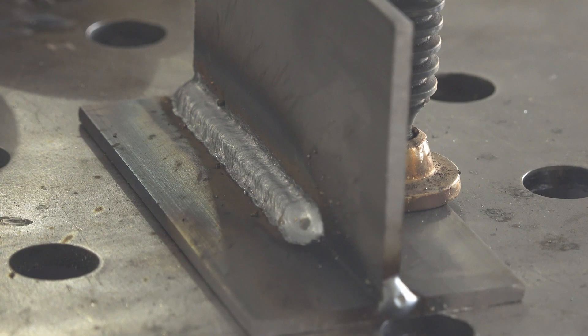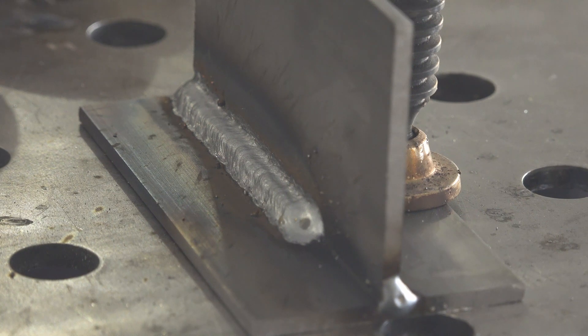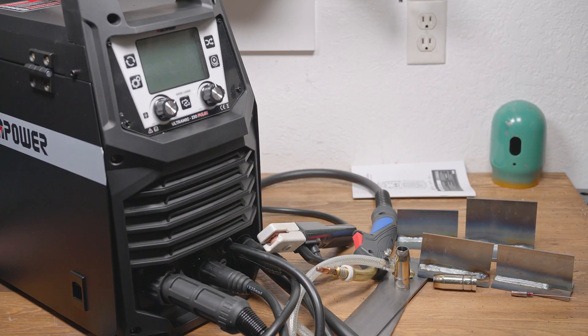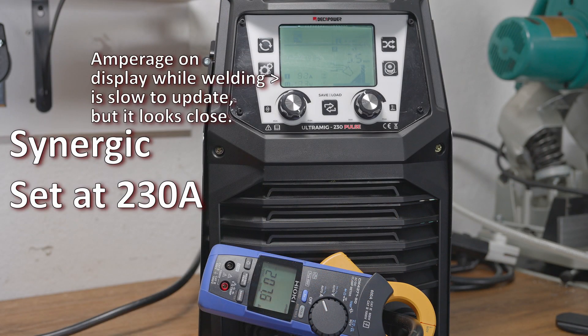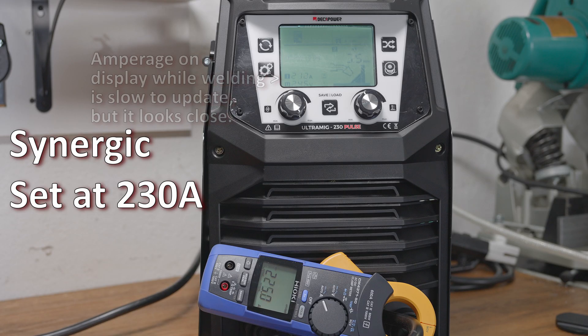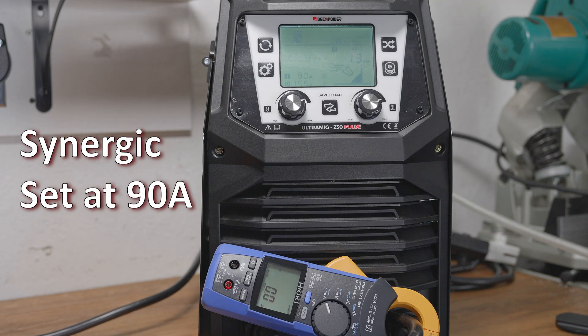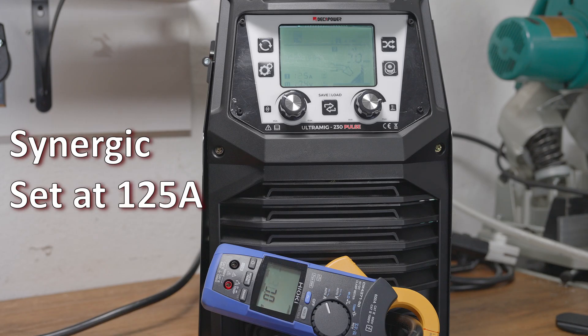In normal MIG mode I found the synergic tuning pretty good. I could turn the amperage to any setting and just weld. It ran pretty smooth without any tweaking. In synergic mode with the machine set at 230 amps, it put out closer to 210 amps. At other settings it also tended to output a bit less amperage than the setting. MIG is a constant voltage process, not constant amperage, and it wasn't terribly far off, so it's not that big of a deal as long as you're aware of it.